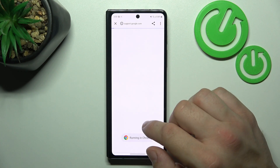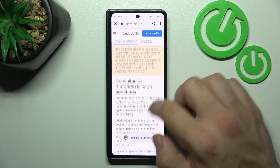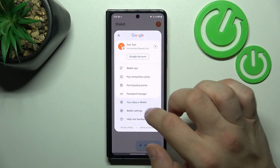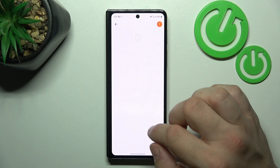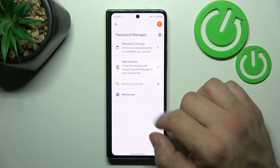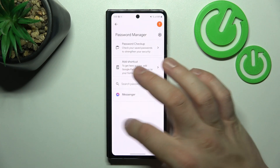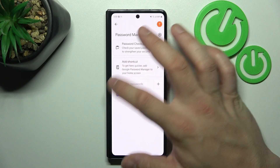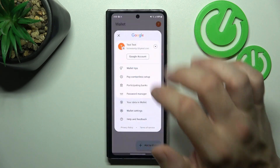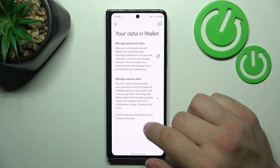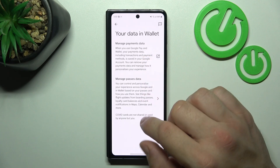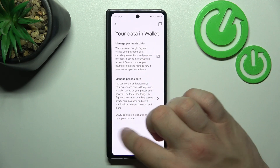Next you can check the full list of participating banks. And in password manager you can manage your saved passwords. In your data in wallet you can manage payments data and passes data.